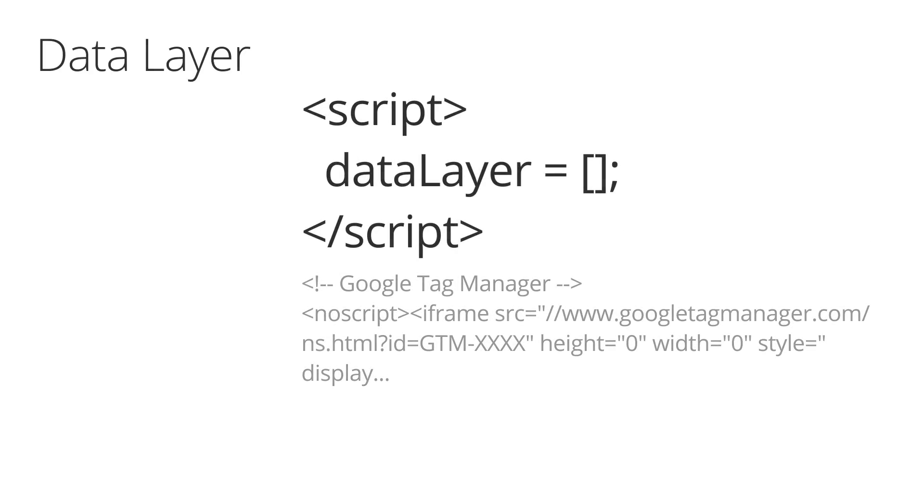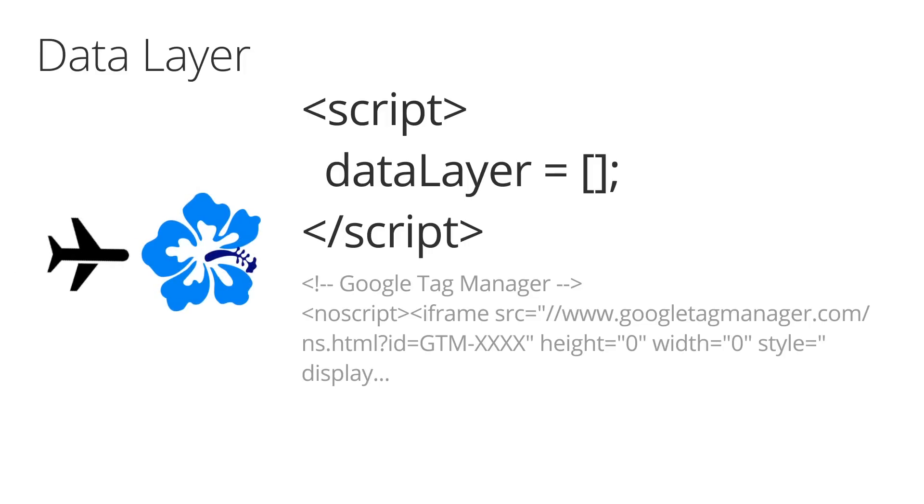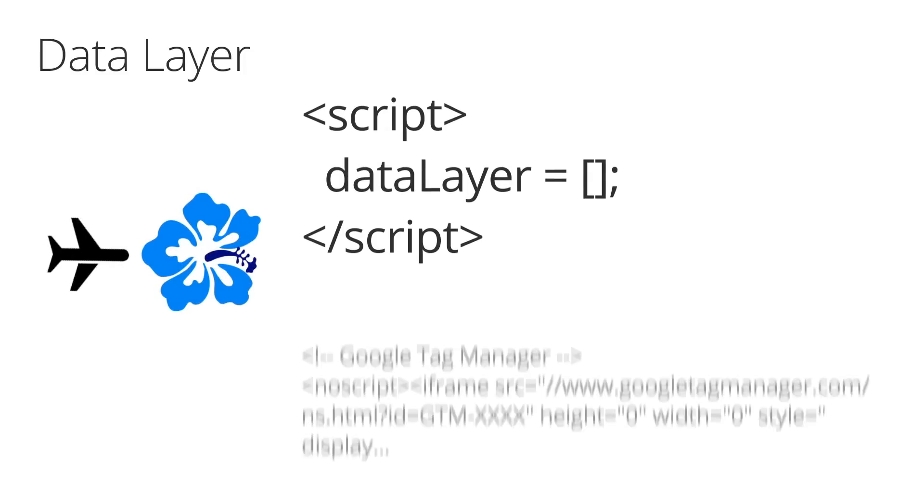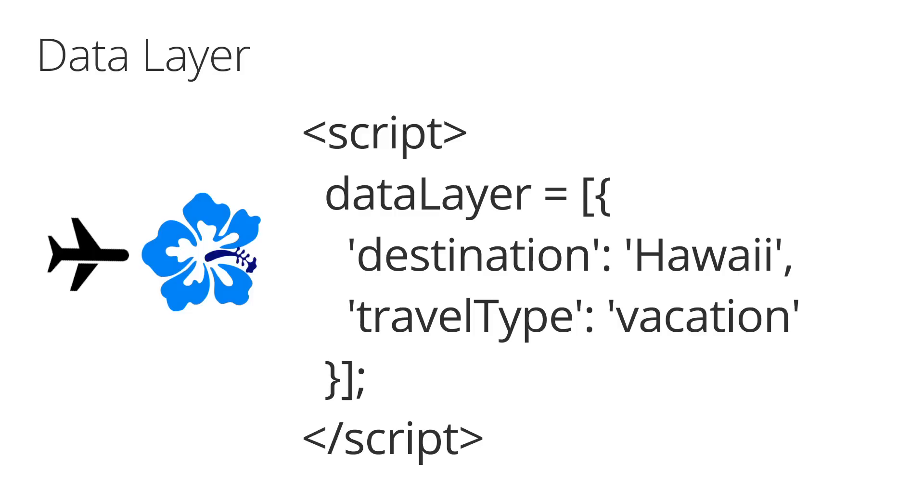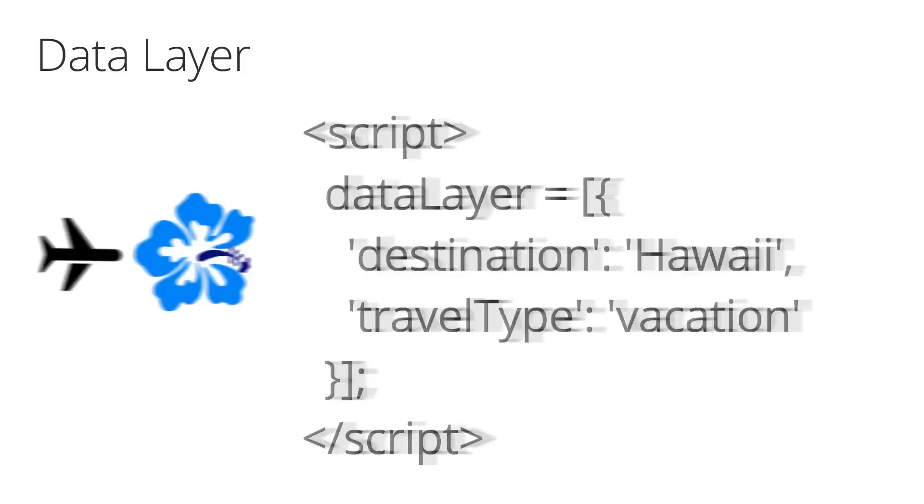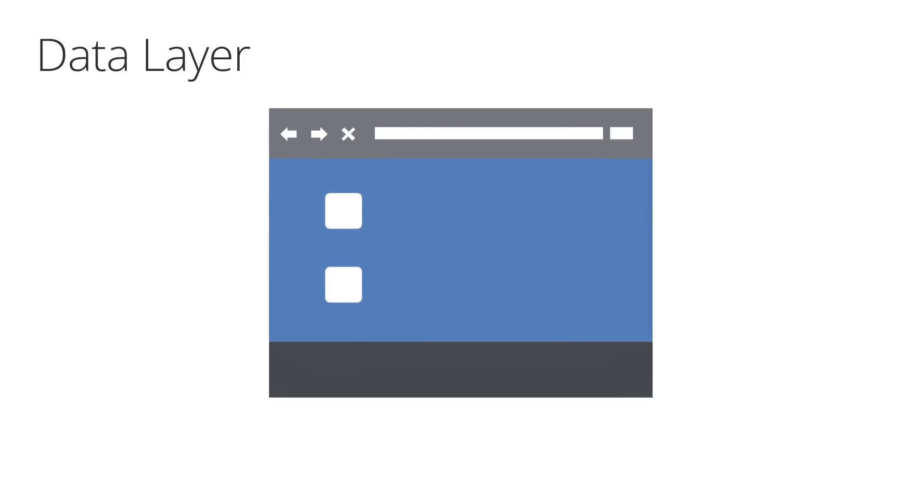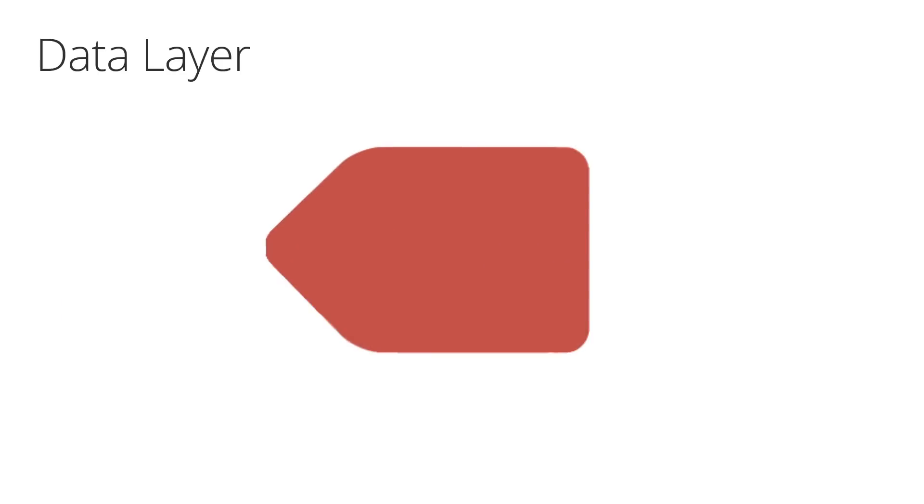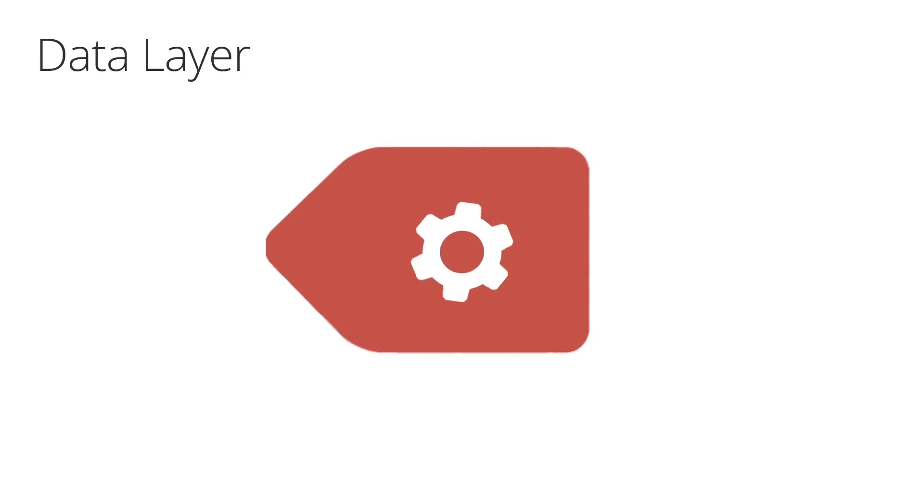For example, if you have a tag that triggers when your customer uses your travel website to look at a vacation to Hawaii, the values can be pushed to the data layer when the page is viewed. A trigger could then be defined to look for destination and travel type values and configured to fire a Google Analytics event tag when detected to track the data. The data can then be collected and analyzed in Google Analytics as custom variables.